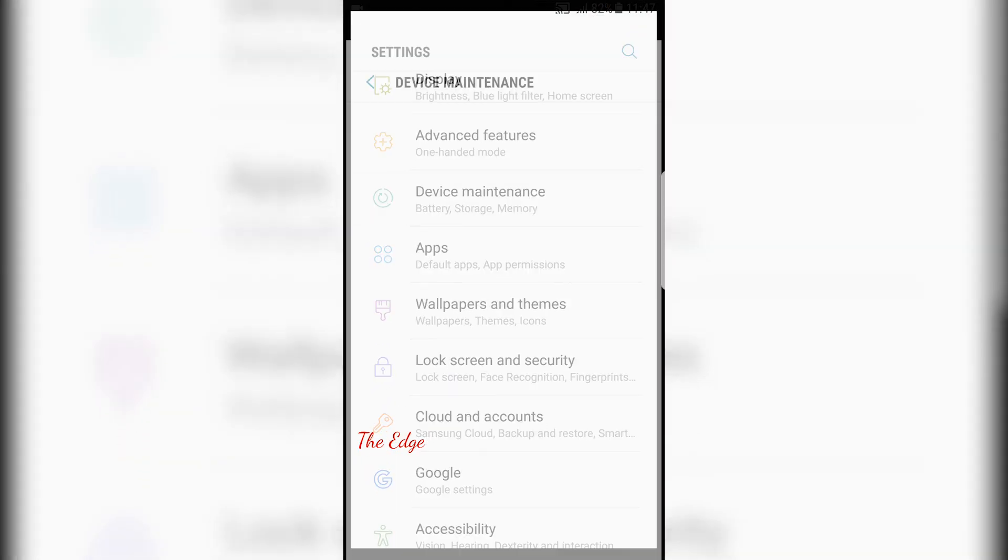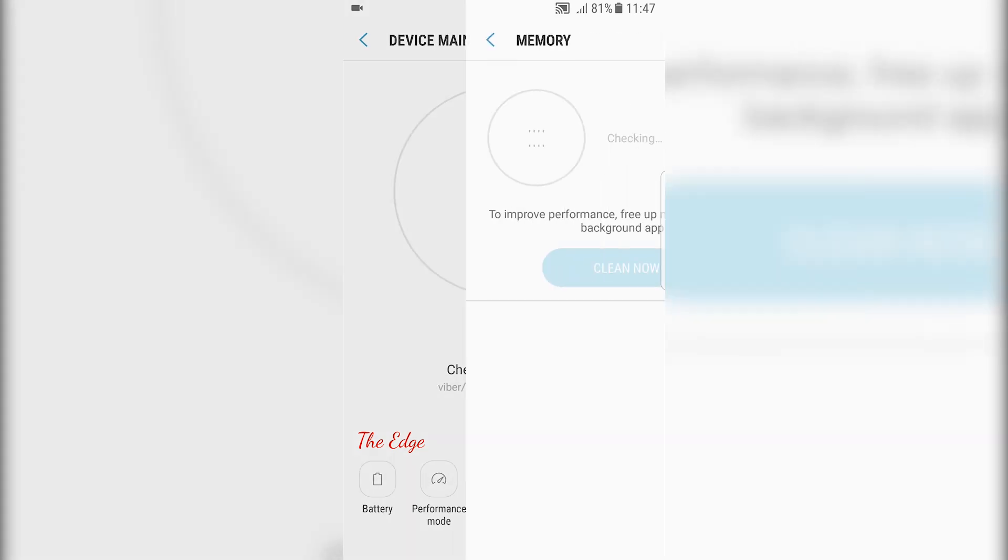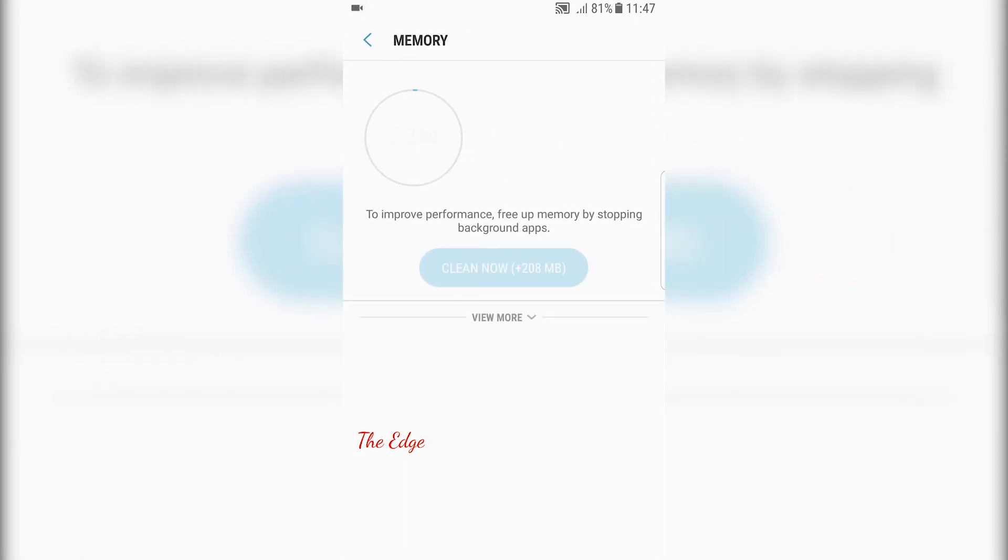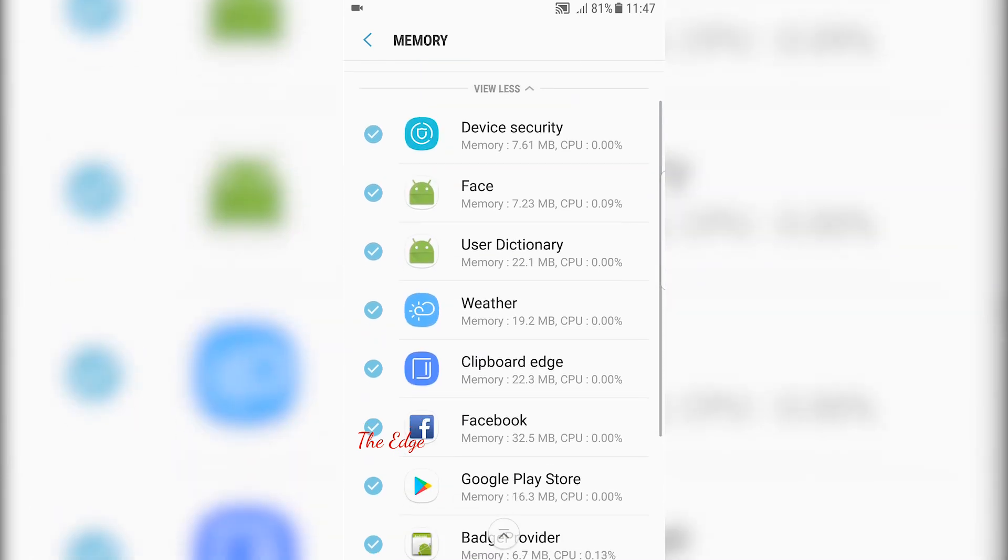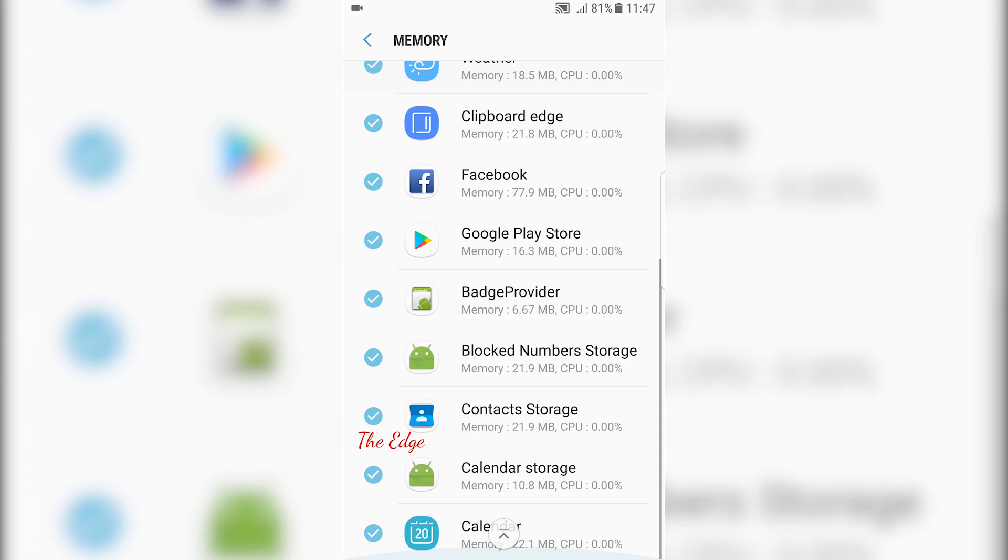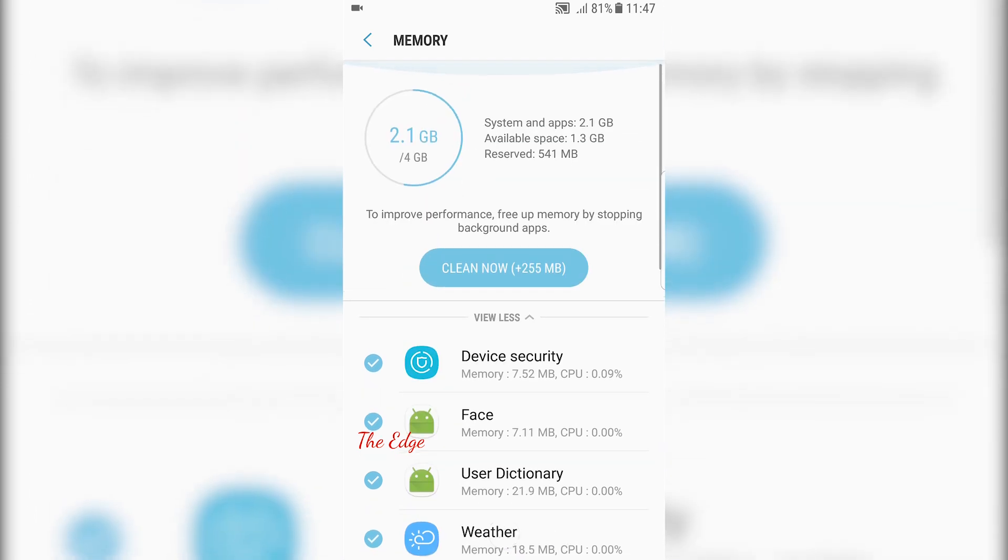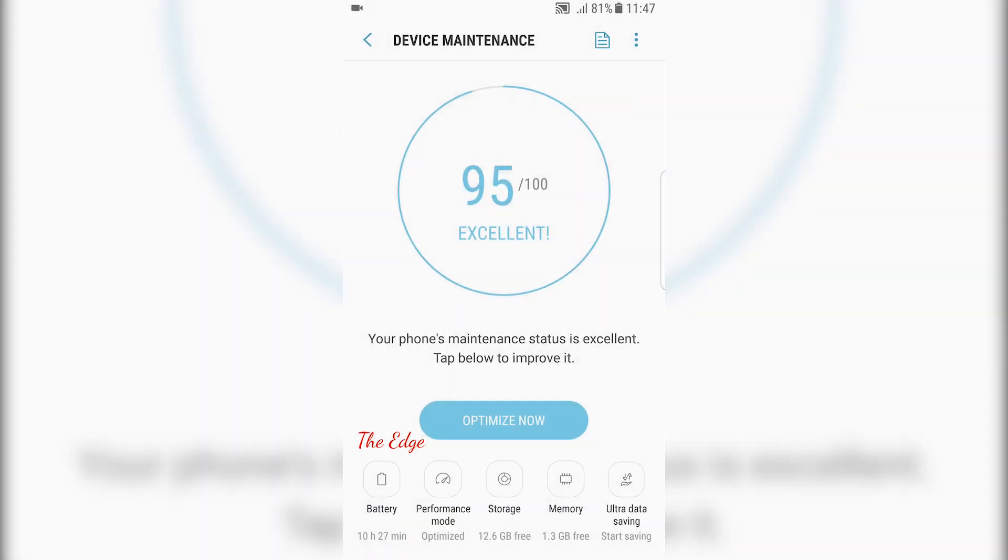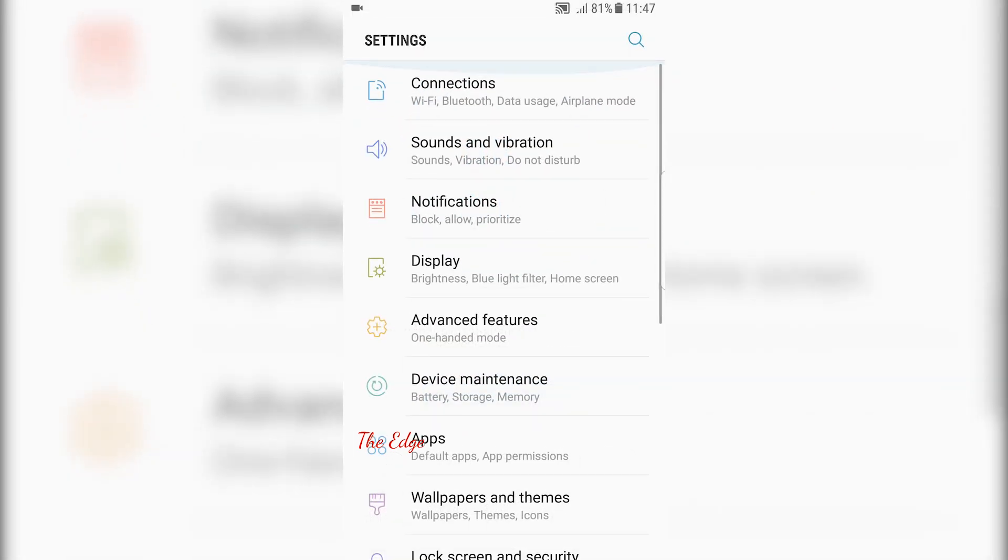You can see probably around a gigabyte of free RAM will be available for your usage. Right now it's 1.3 but this will change depending on your usage. So far this is one of the smoothest ROMs I've ever used.